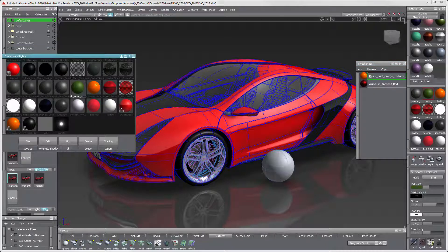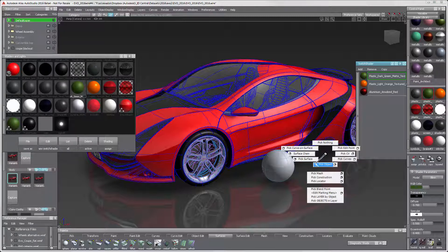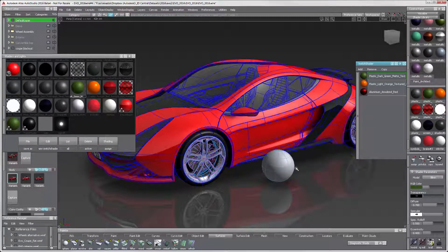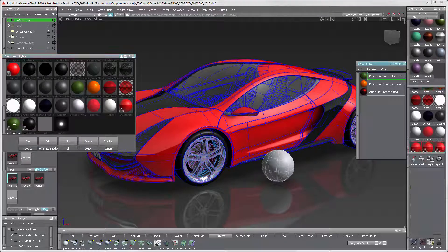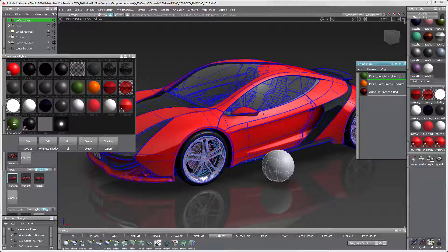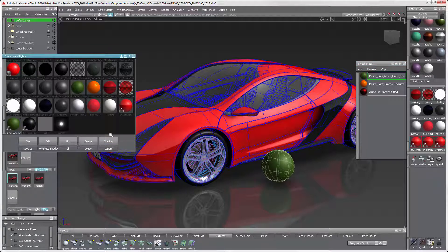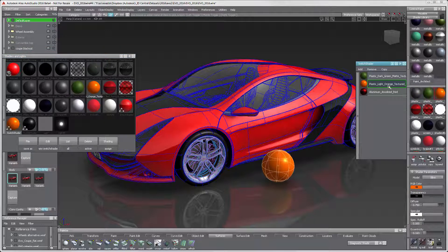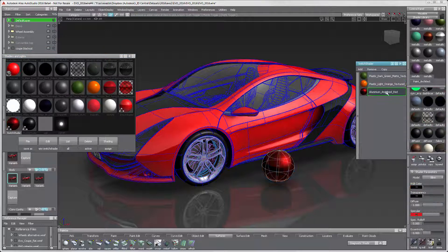I created a sphere to assign the switch to, because we already materialized this model. After selecting the sphere, select the switch and assign. To change the switch material, double-click on the material, and the sphere follows.